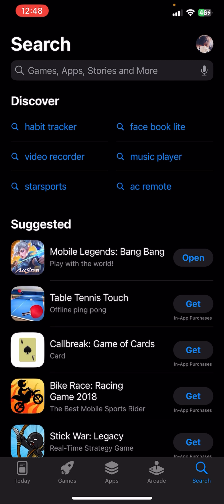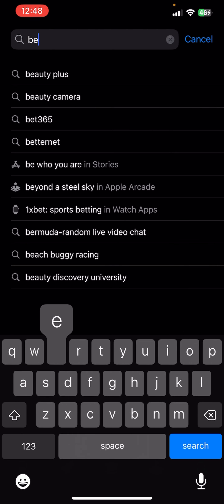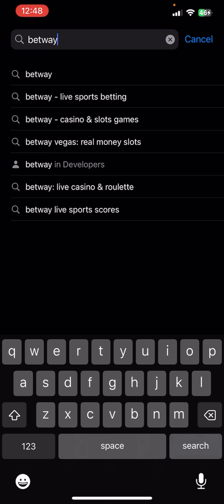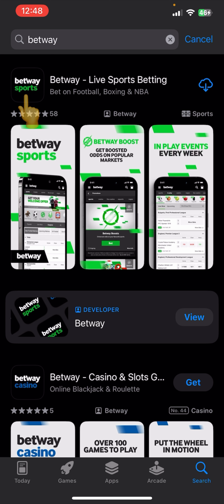First of all, you need to search for Bitway in your app store or play store. You'll be able to see the app at the top, where it's distinguishable by its logo on your screen.